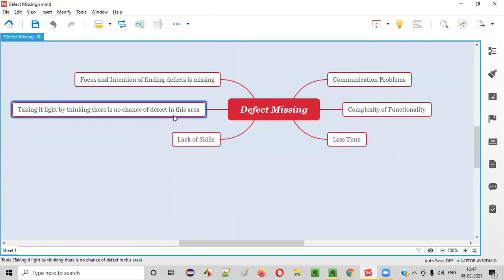Instead of testing it, they may assume or with confidence, they may skip that particular area from testing by thinking that I'm testing from last 30 days, today on the 31st day there is no chance of a defect in this area. They may think, every day I'm testing, there is no defect like that.